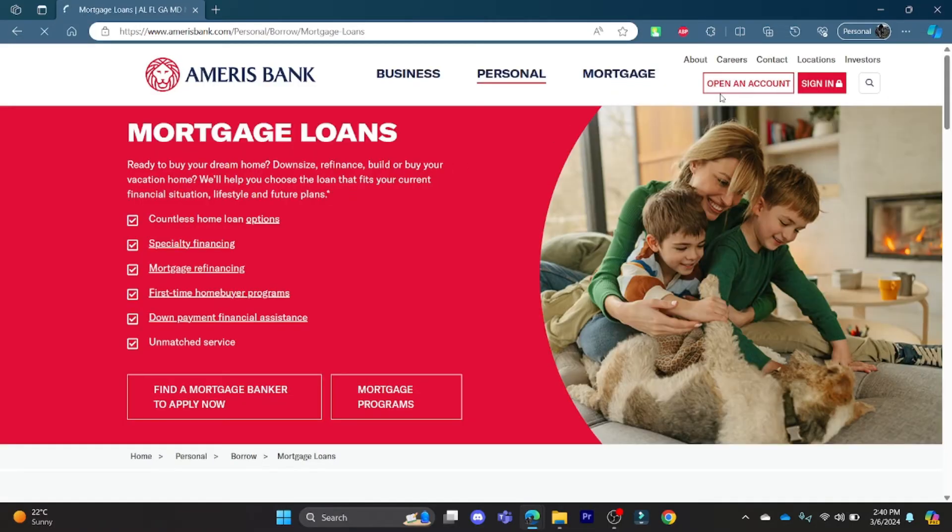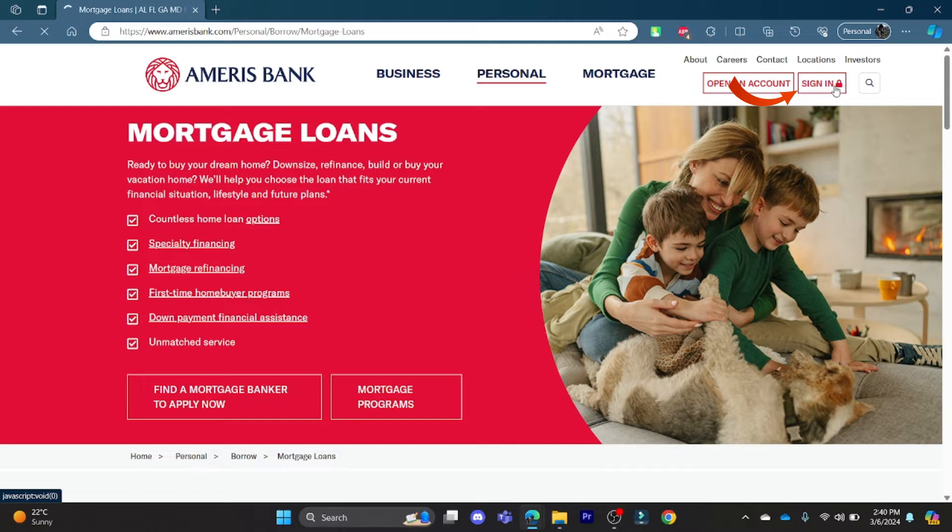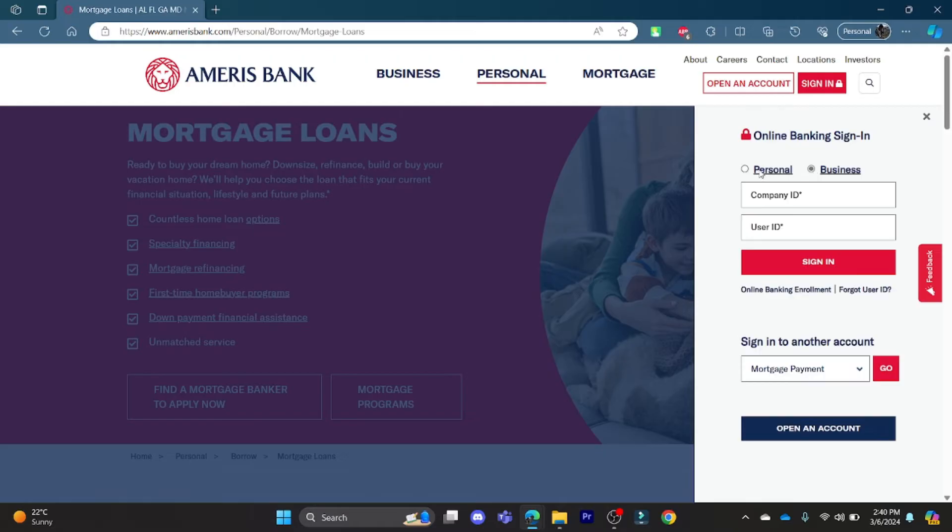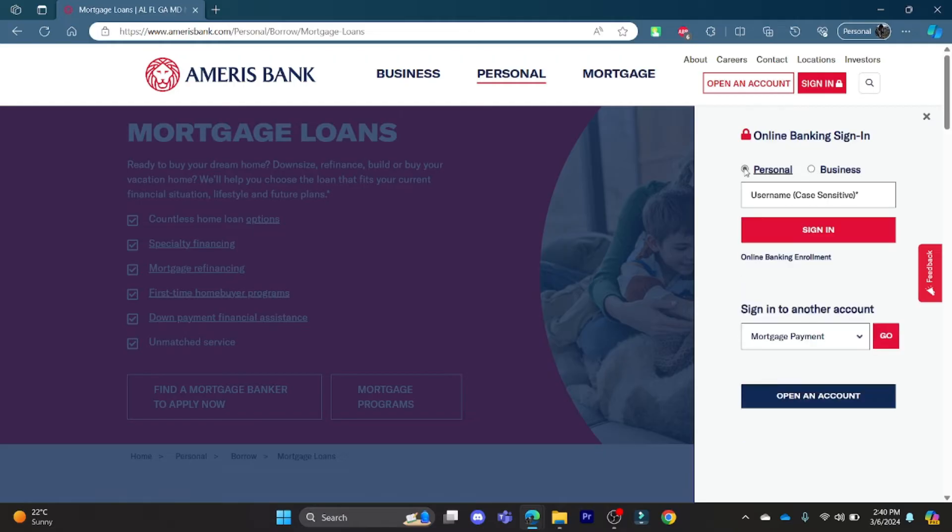Now you can see the sign in option which is on the right hand side. Click on it and you can sign in using your personal or business account. If you choose personal, you can write down your email and sign in.